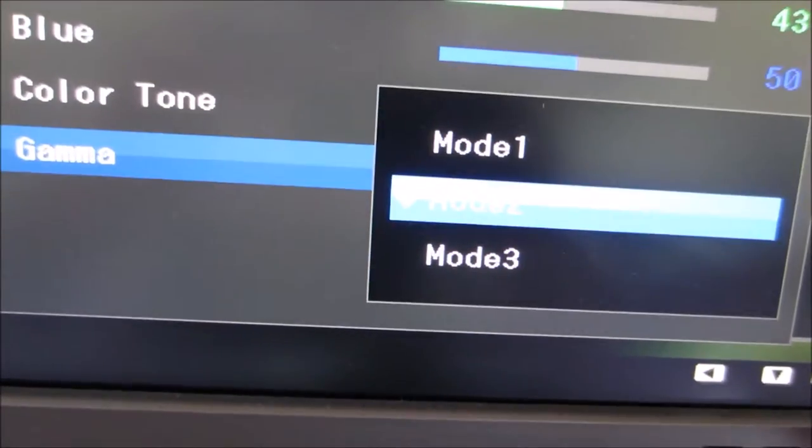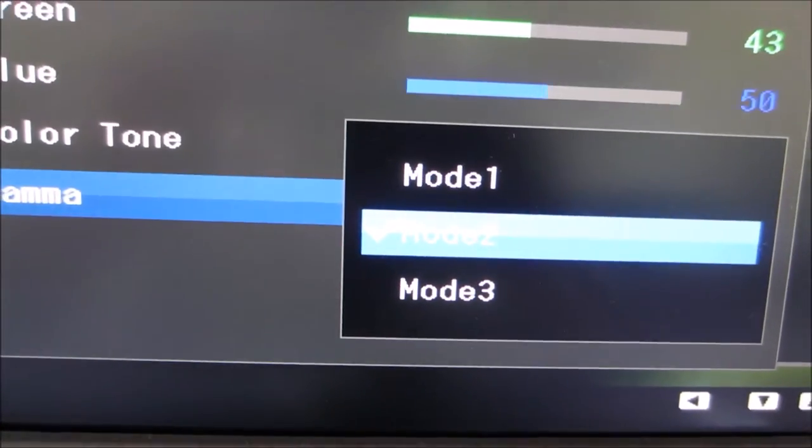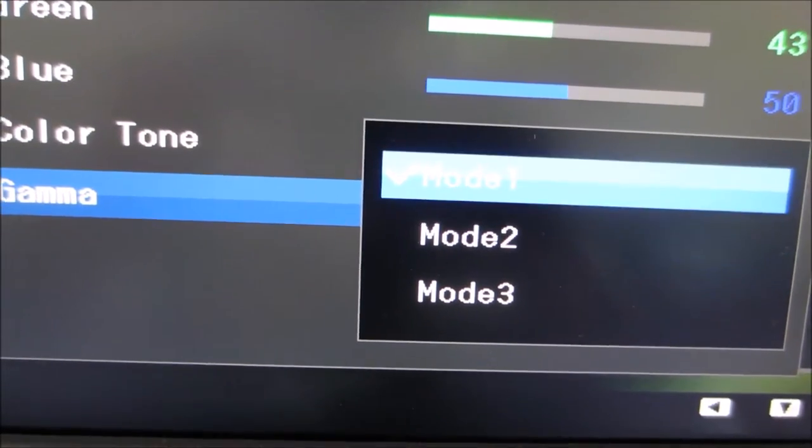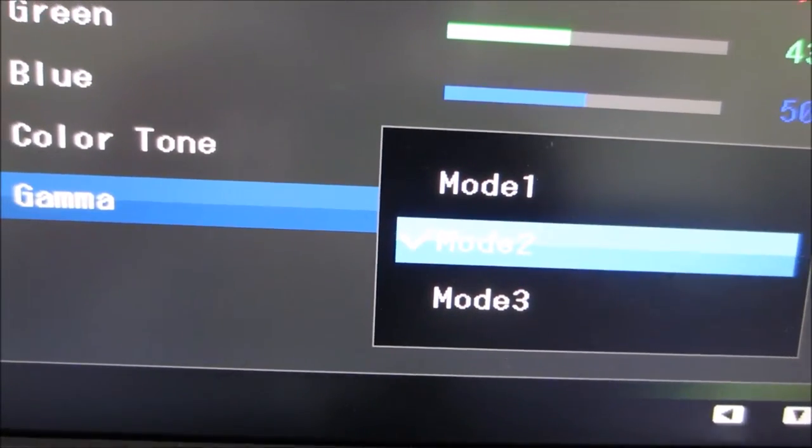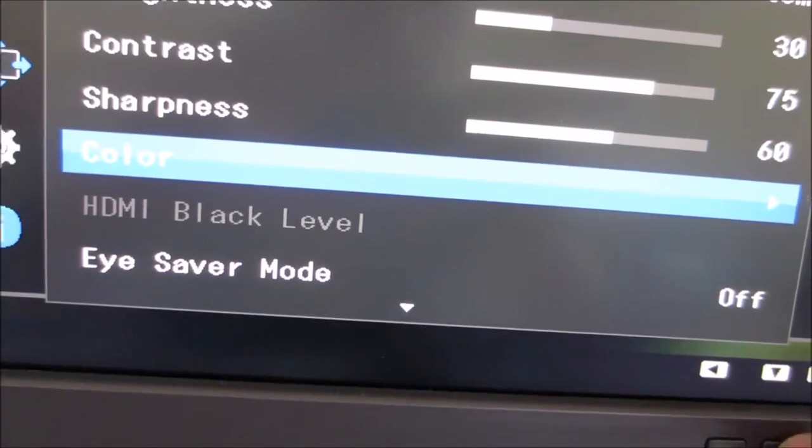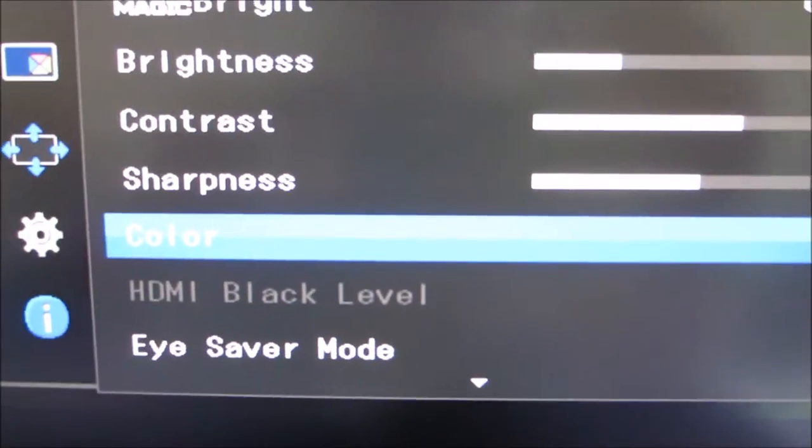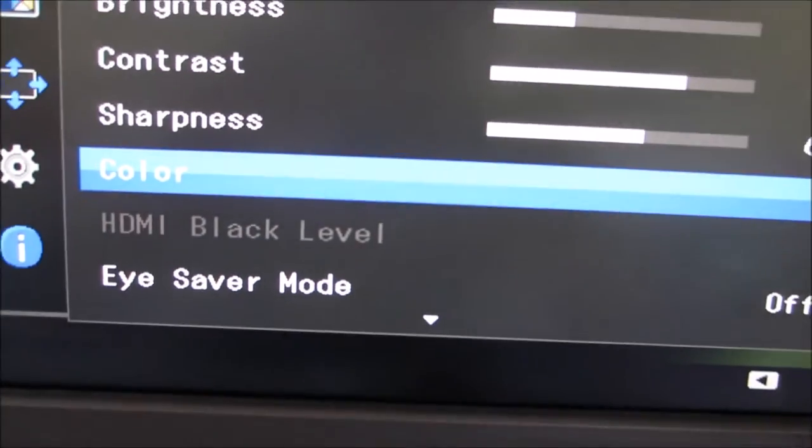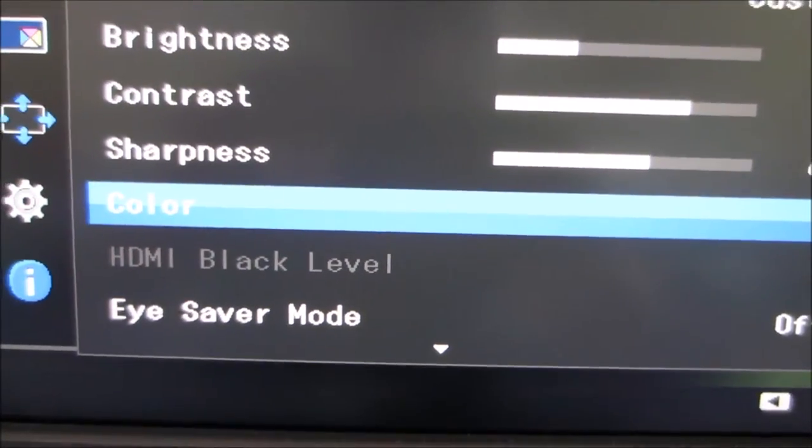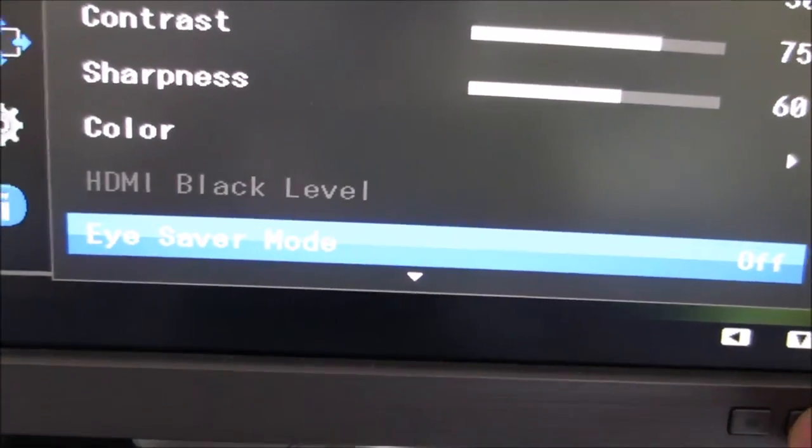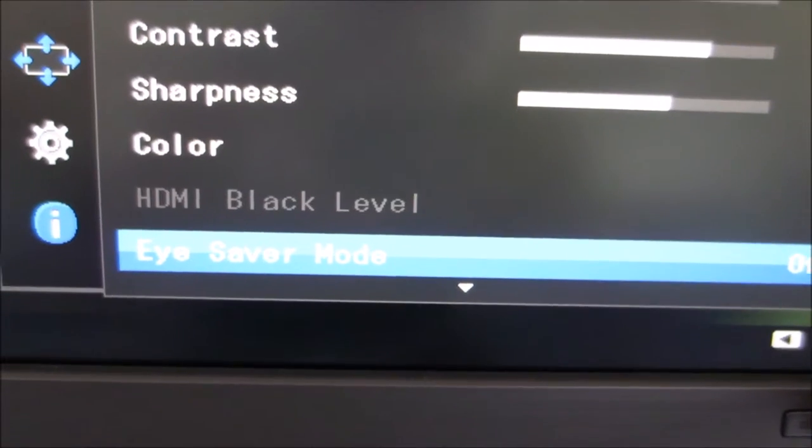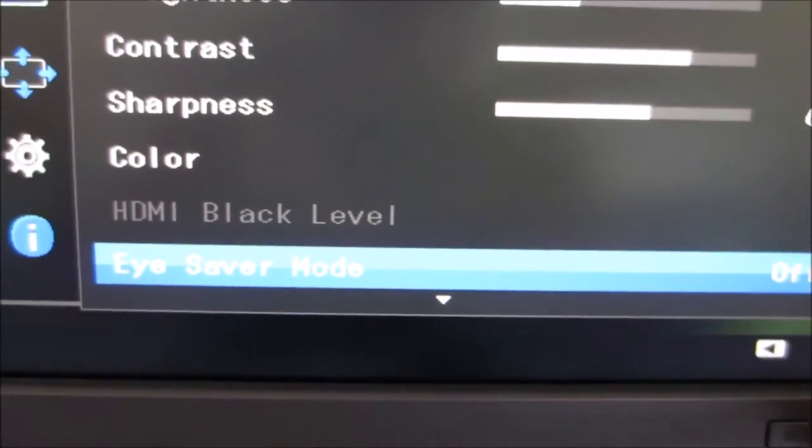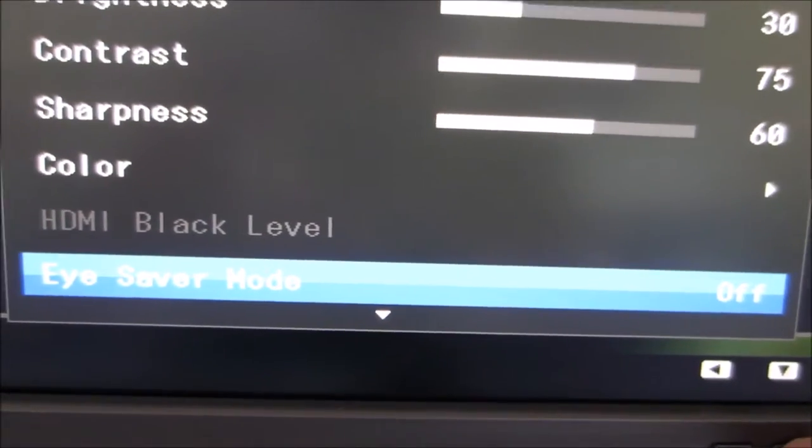There's also three gamma modes which are explored in the review: Mode One, Mode Two, and Mode Three. HDMI black level is grayed out because I'm using DisplayPort, so that's not applicable. There is the Eye Saver mode which I've already discussed.